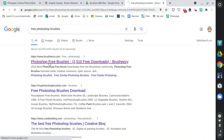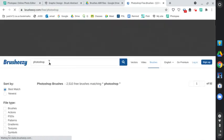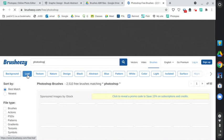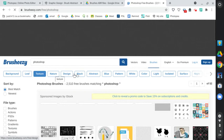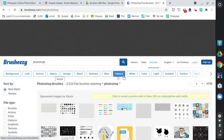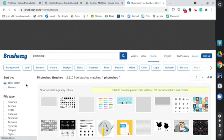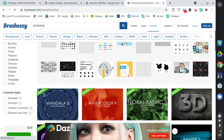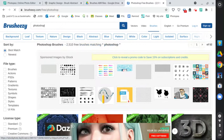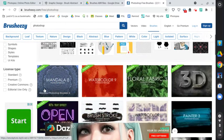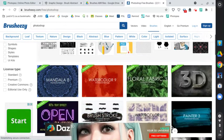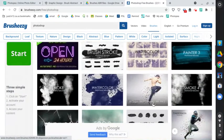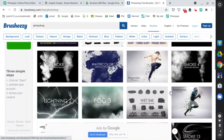So I'm going to go to brusheezy.com. And whatever you are looking for, leaves, textures, nature, abstract, blue, all kinds of different brushes. So right now I am in brushes and you can see smoke fog, lightning bolts, bubbles.